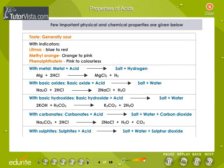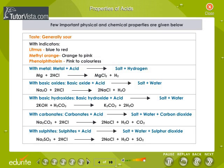Properties of Acids: A few important physical and chemical properties of acids are summarized here.